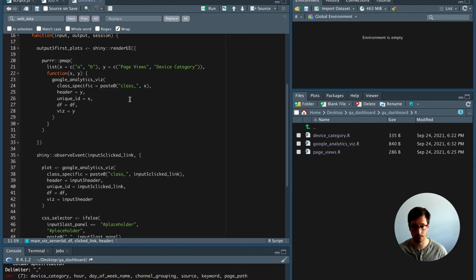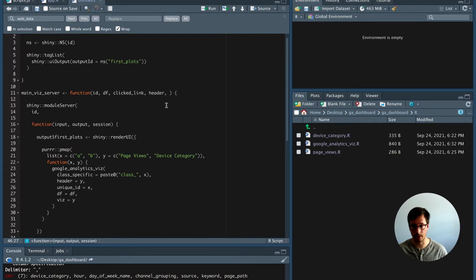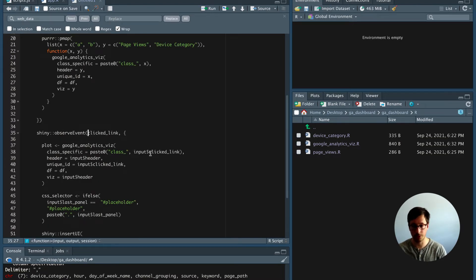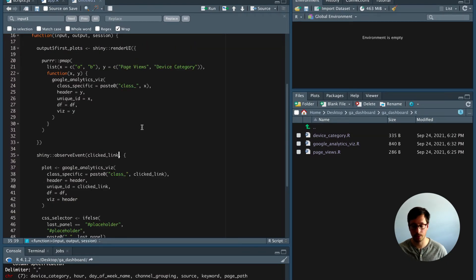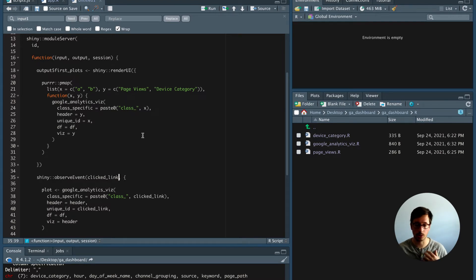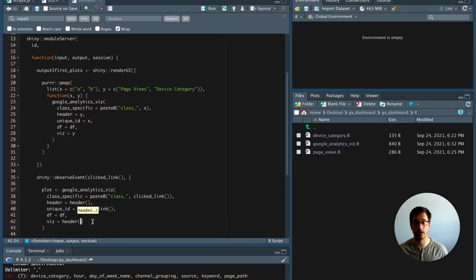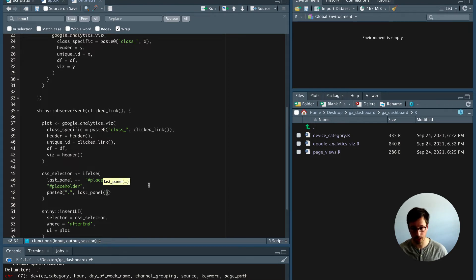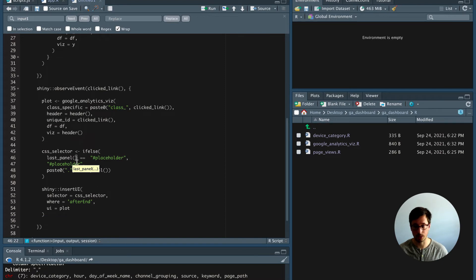Everything sent from JavaScript becomes a function argument — also the header and last_panel. Now we remove all the input$ signs — six occurrences — and add round brackets for all the reactive values. clicked_link is reactive, header is reactive, last_panel is reactive and gets round brackets in both places it appears.